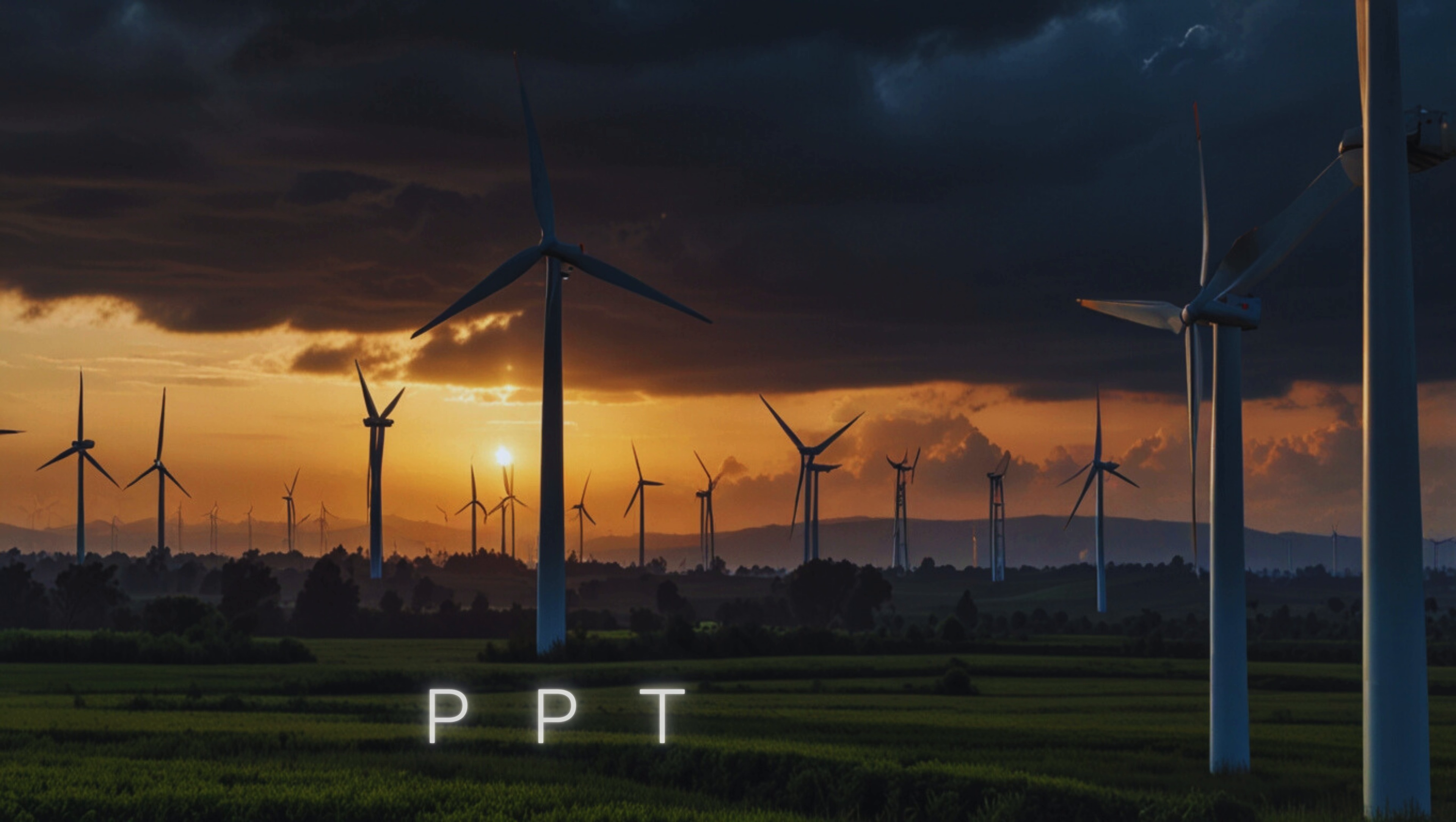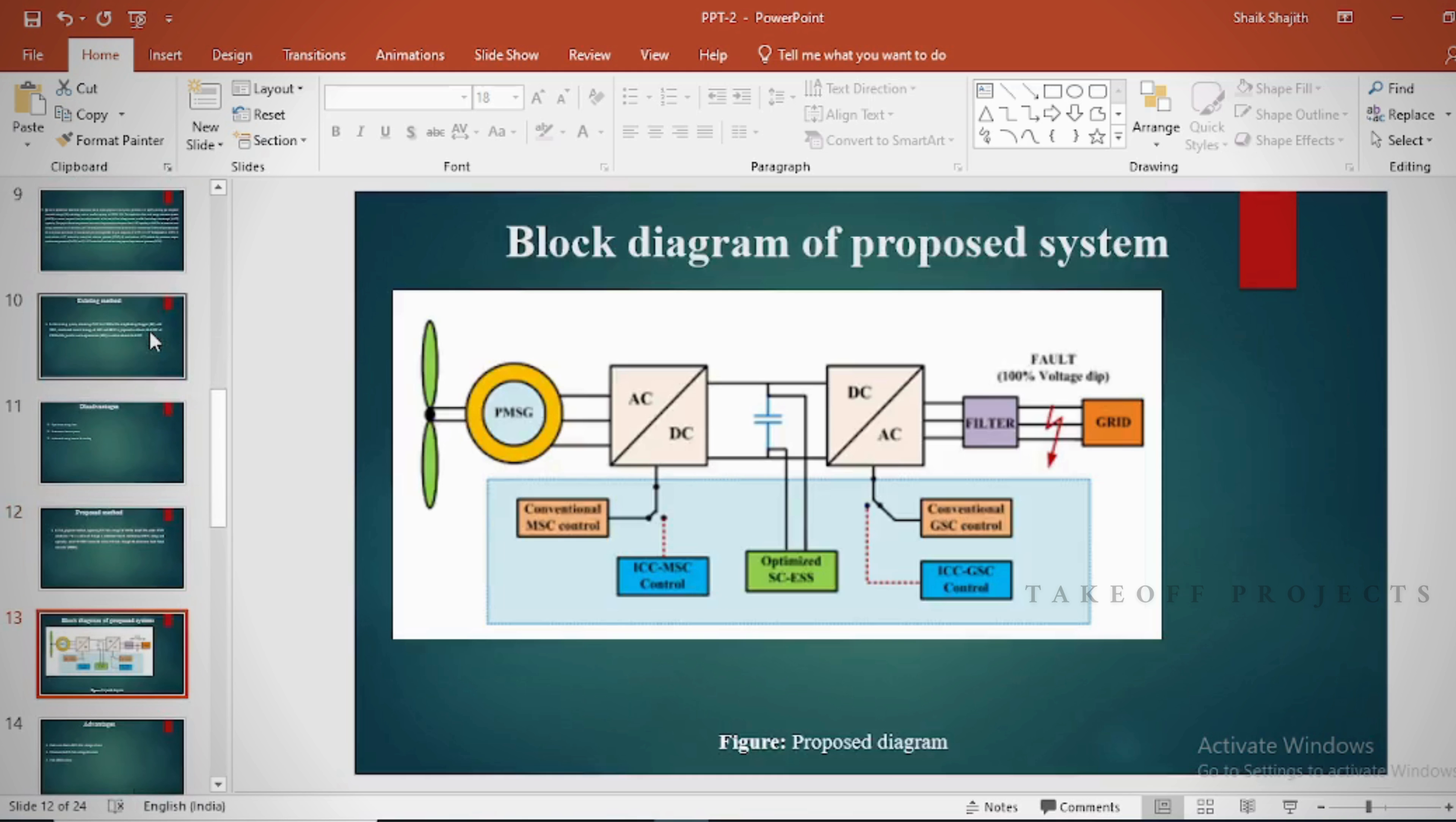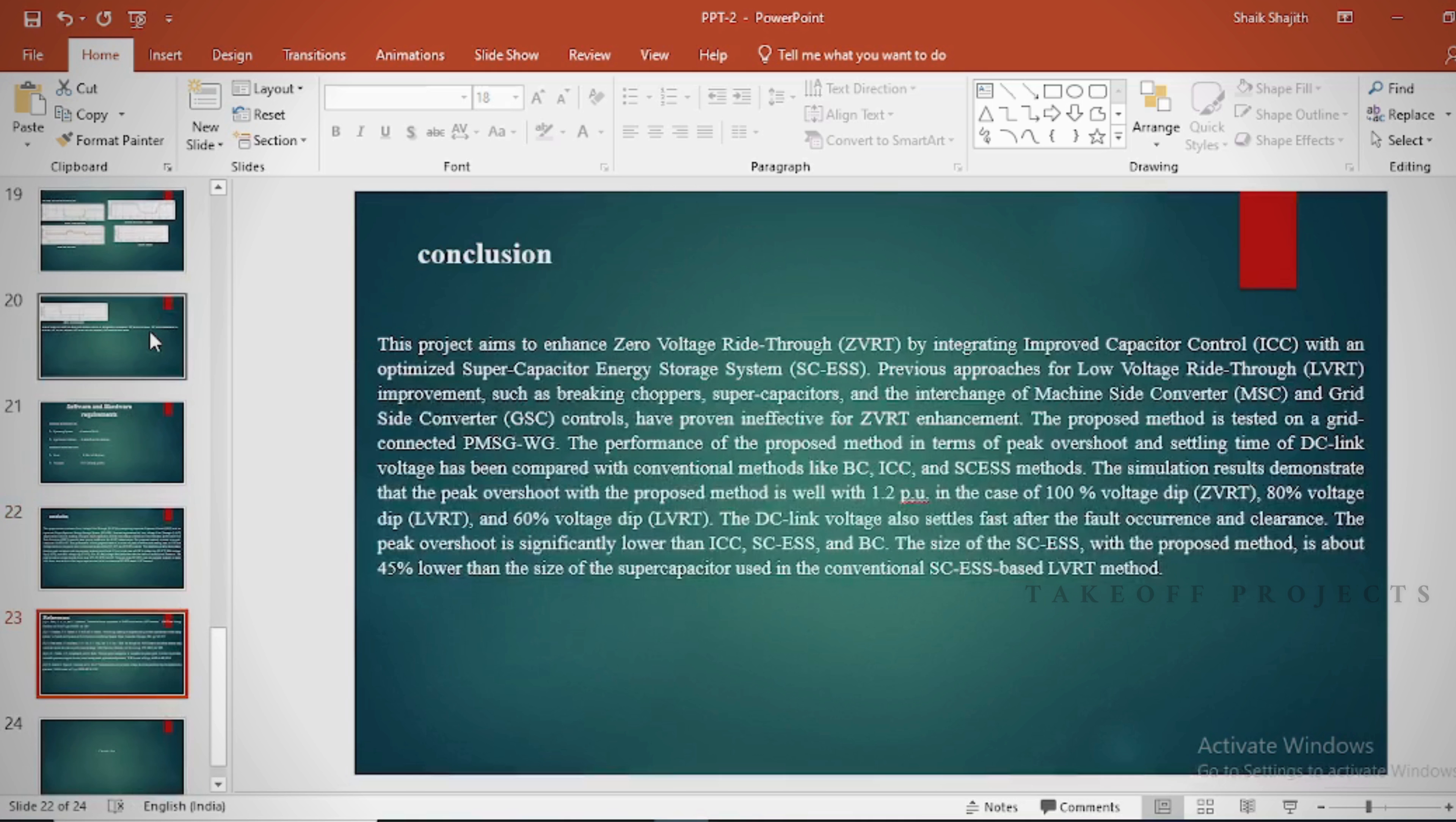PPT. In the PPT we can provide abstract, introduction, literature survey, existing method, disadvantages, proposed method, proposed block diagram, simulation block diagram and results, advantages, applications, software and hardware requirements, conclusion, future scope and references.